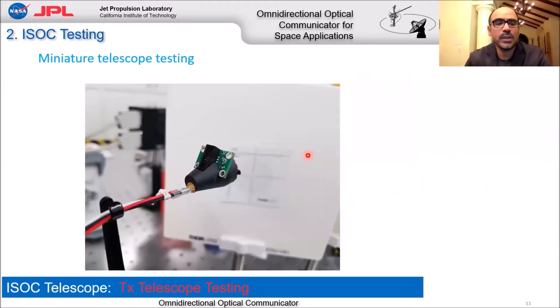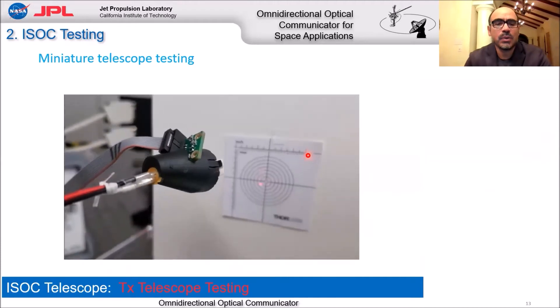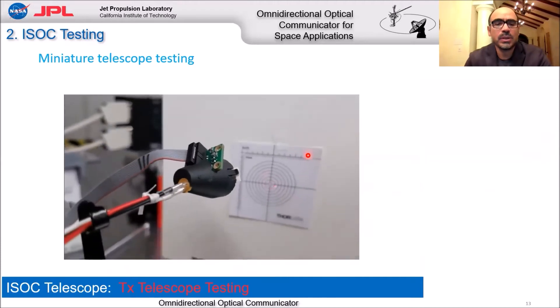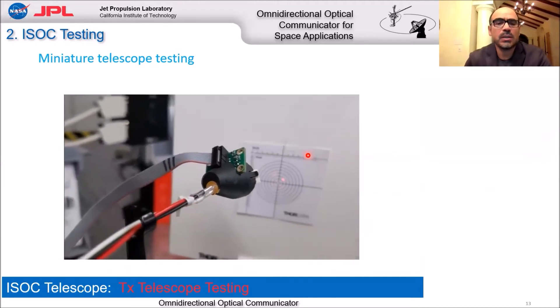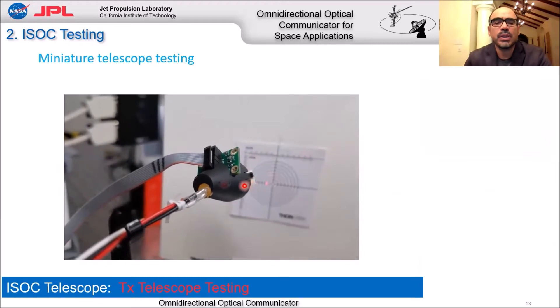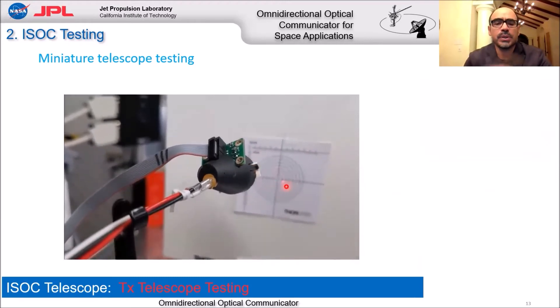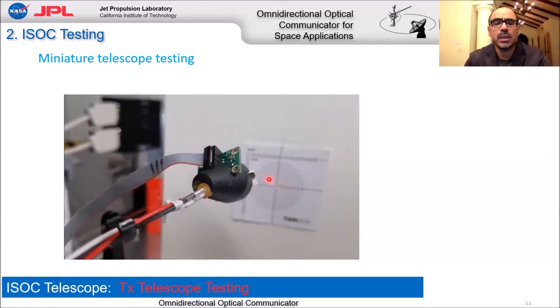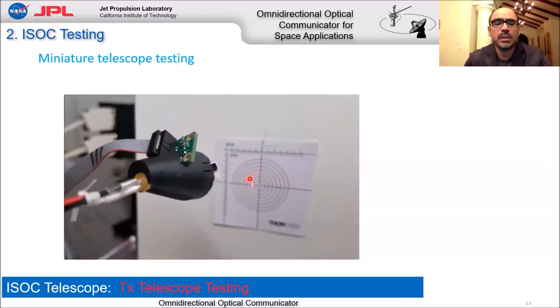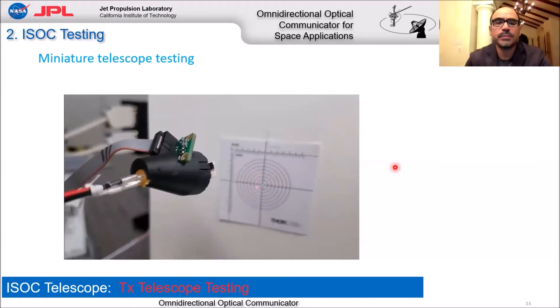Here is a video of beam steering testing for one of the telescopes. This was an earlier experiment where we commanded the mirror to steer the beam in circles, and you can see that we achieved that successfully.